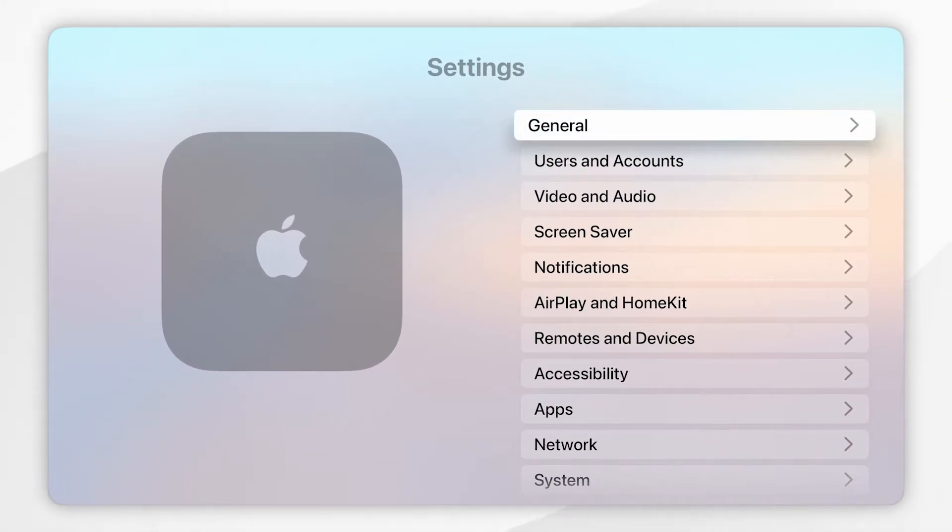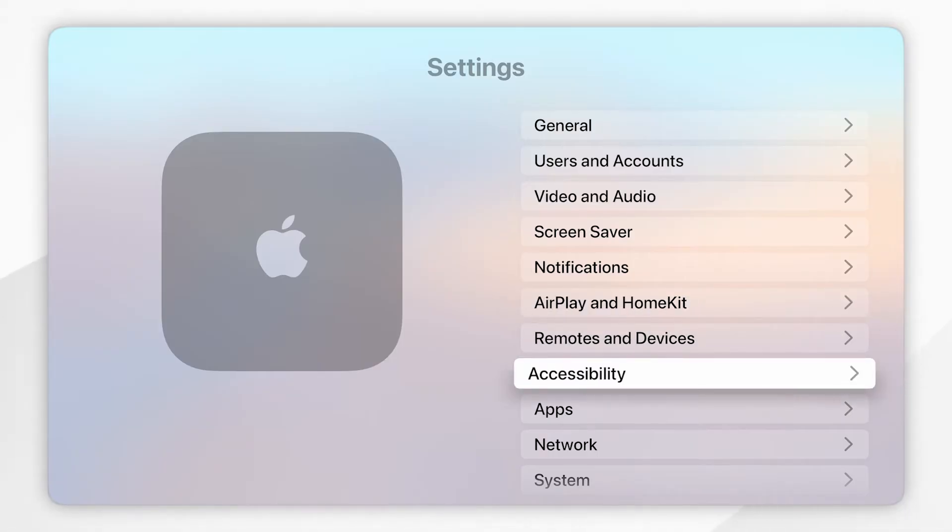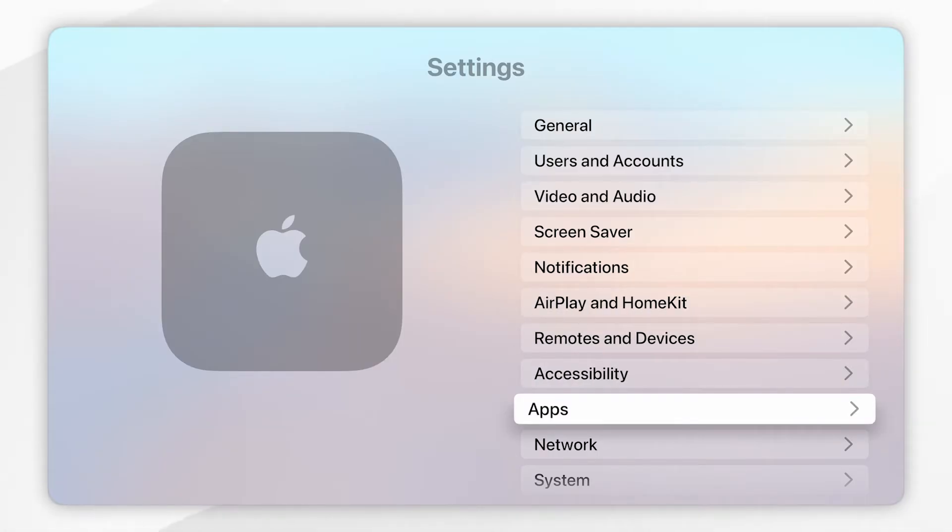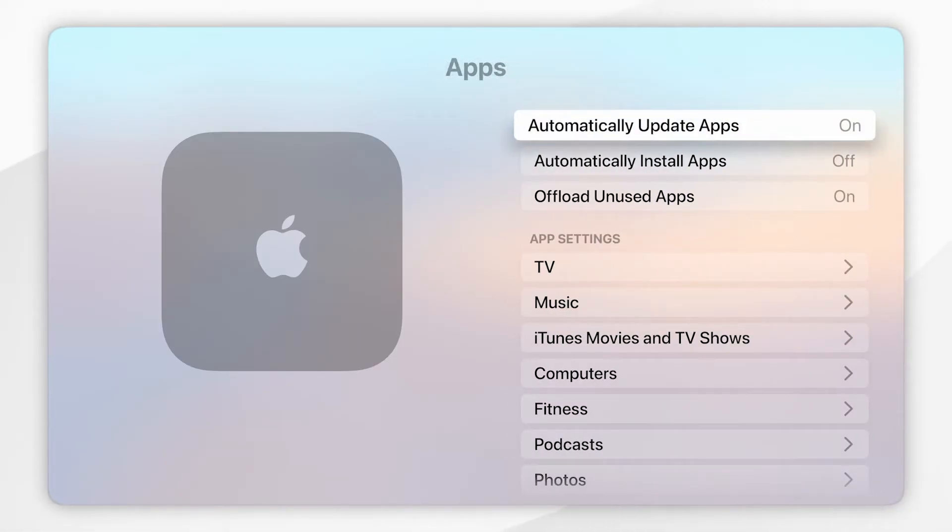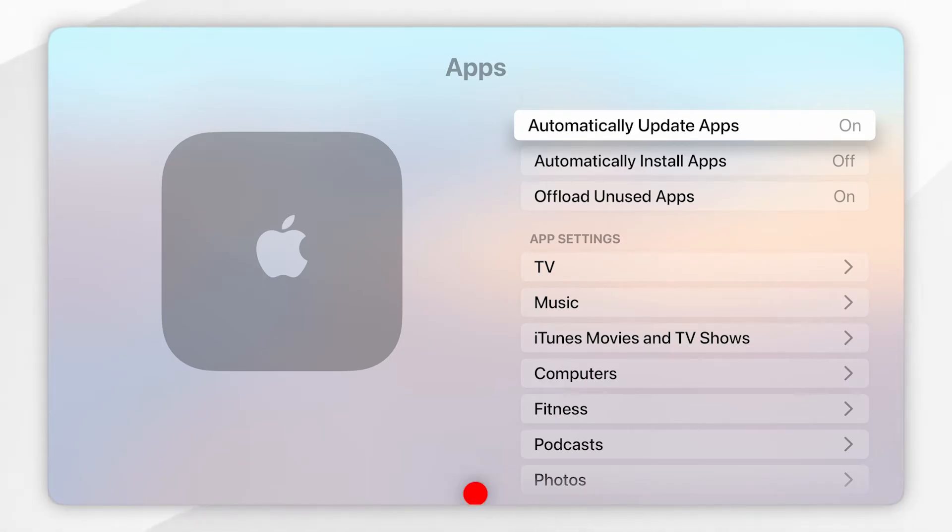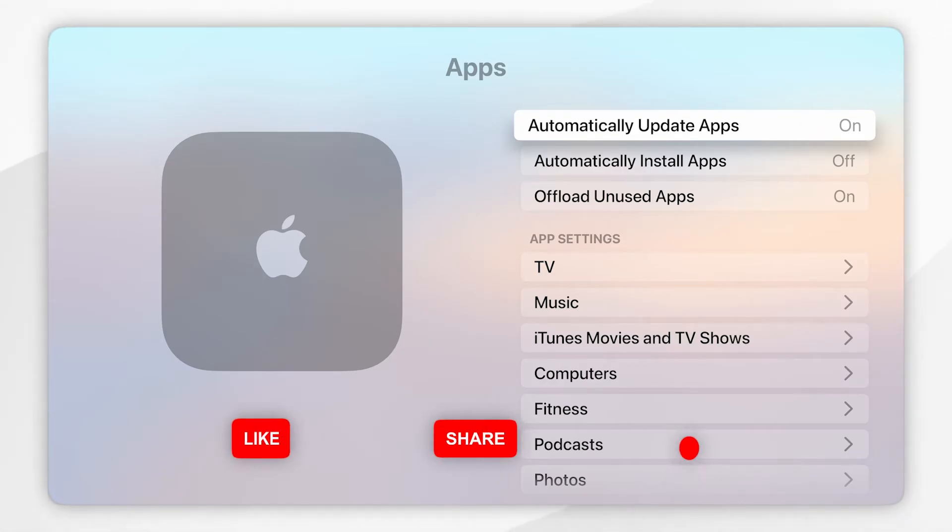Once you're inside the Settings application, you want to scroll all the way down to the Apps option and click into that. Here at the very top, you'll see the option called 'Automatically Update Apps' and you want to make sure this has been turned on.